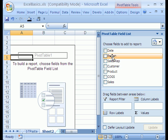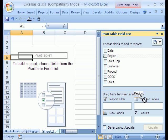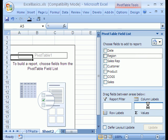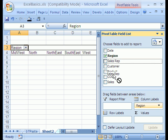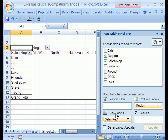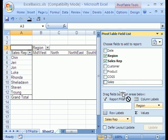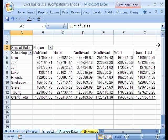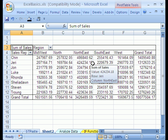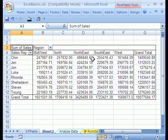So we take the Region and we drag it to the Columns. Then we take the Sales Rep and we drag it to the Row. Then we take the Sales and drag it to the Values. I'm going to close this field list, and there it is. There's your basic pivot table. Just amazing.